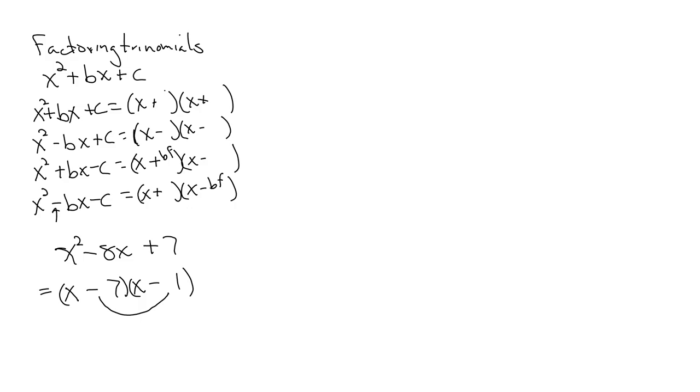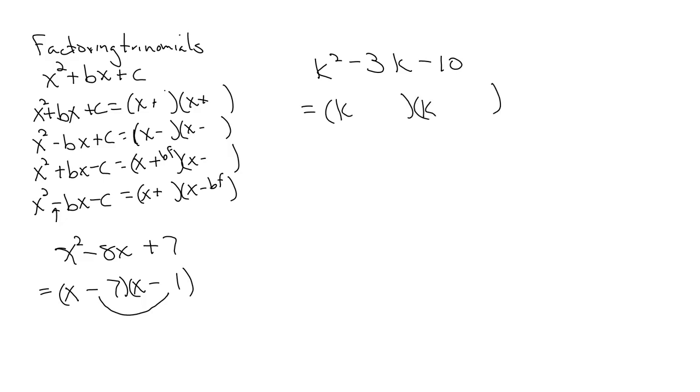If I have this one: k squared minus 3k minus 10. We have k and k. Opposite signs gives us 5 and 2, that multiplies to 10. Again, check your signs. You should have minus 5 and plus 2.